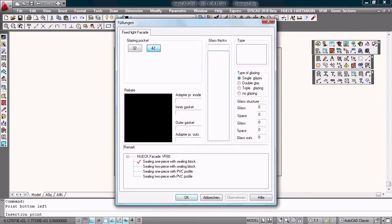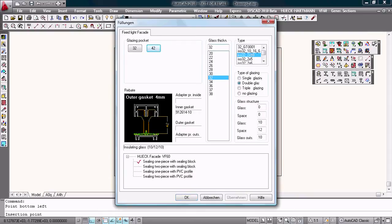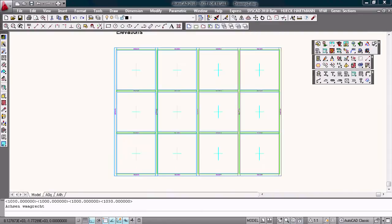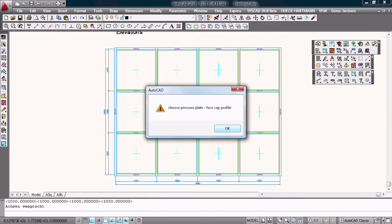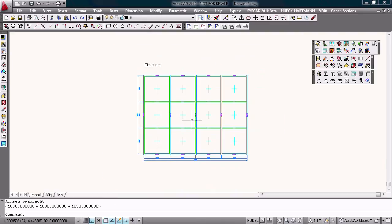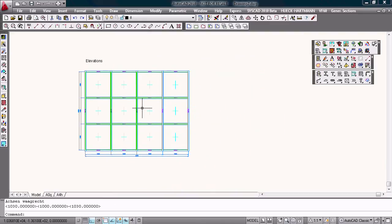Choose the glazing pocket, the kind of glass. Okay, I have to choose the pressure plate and the face cap. That's correct. I will do this.